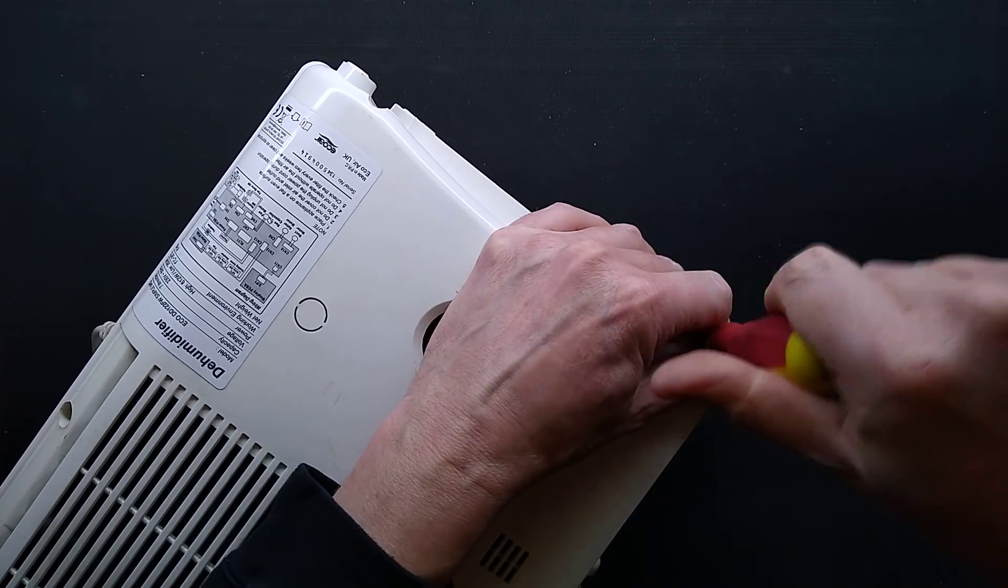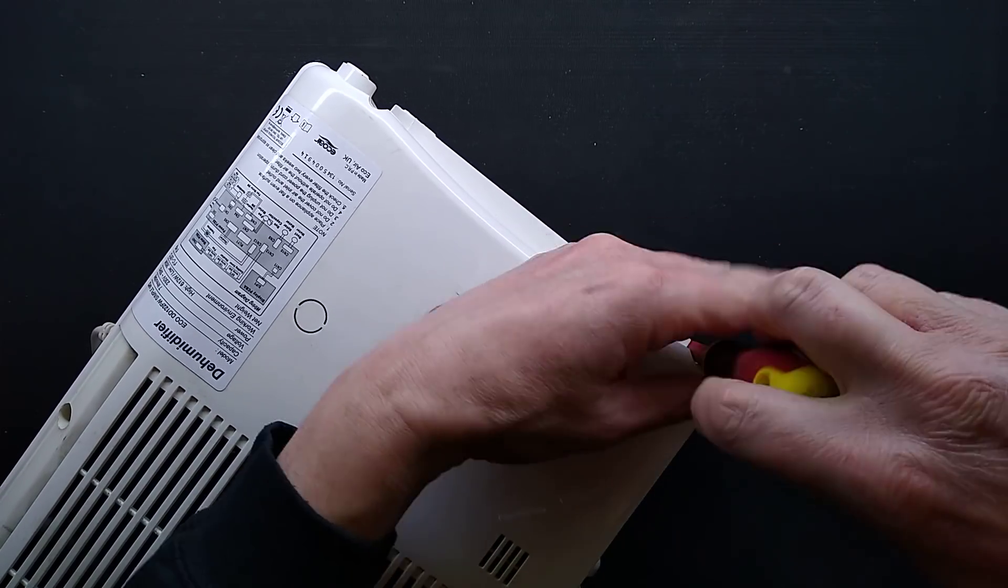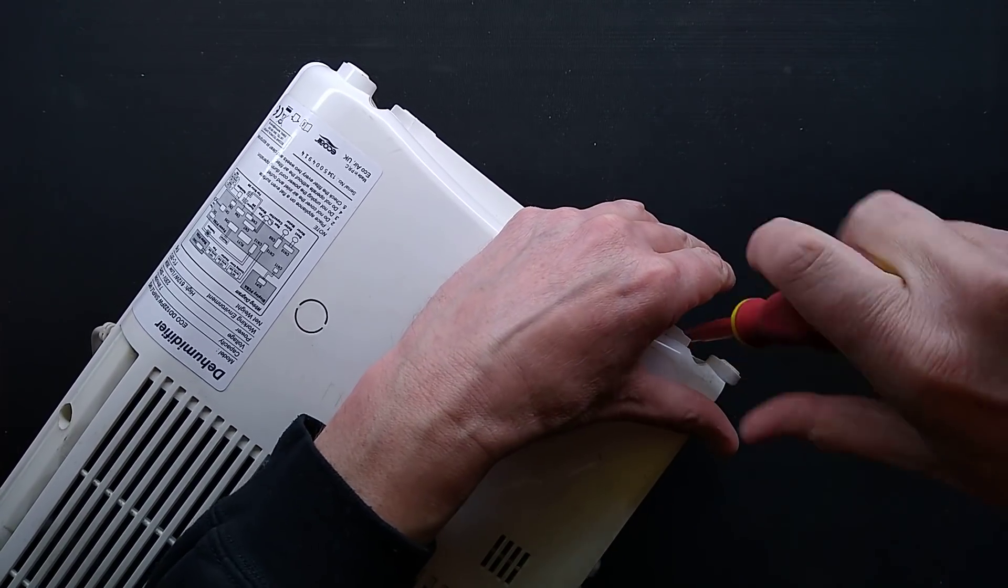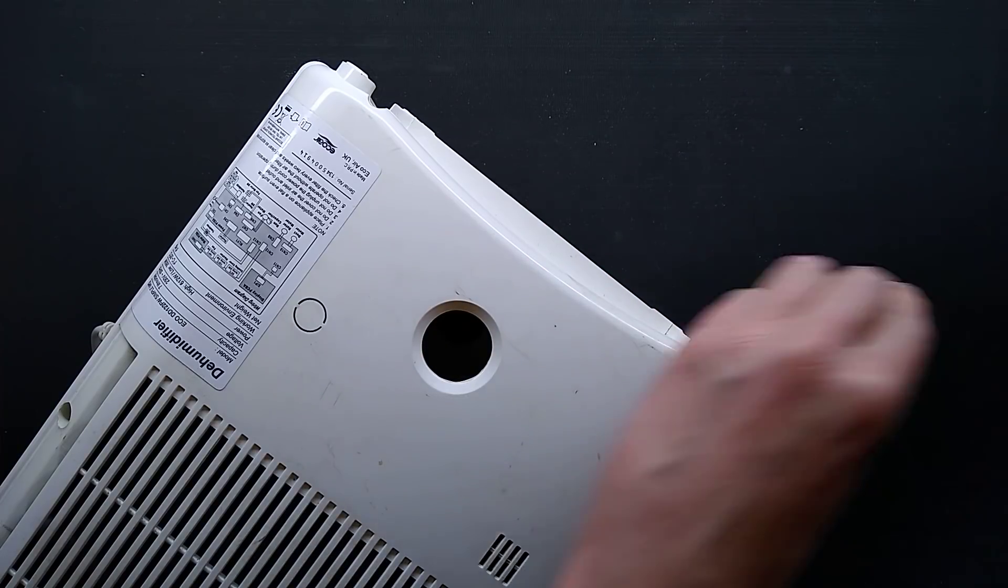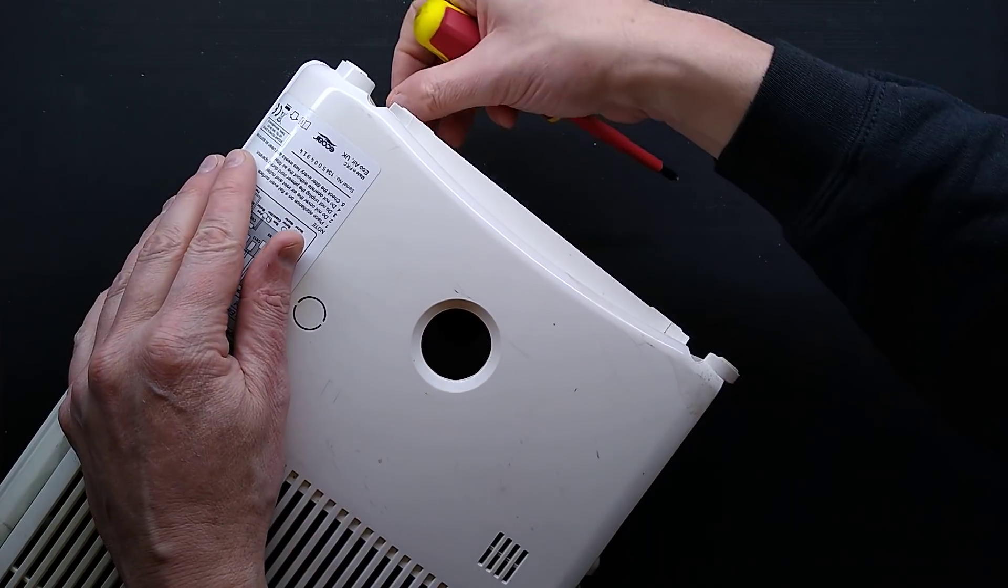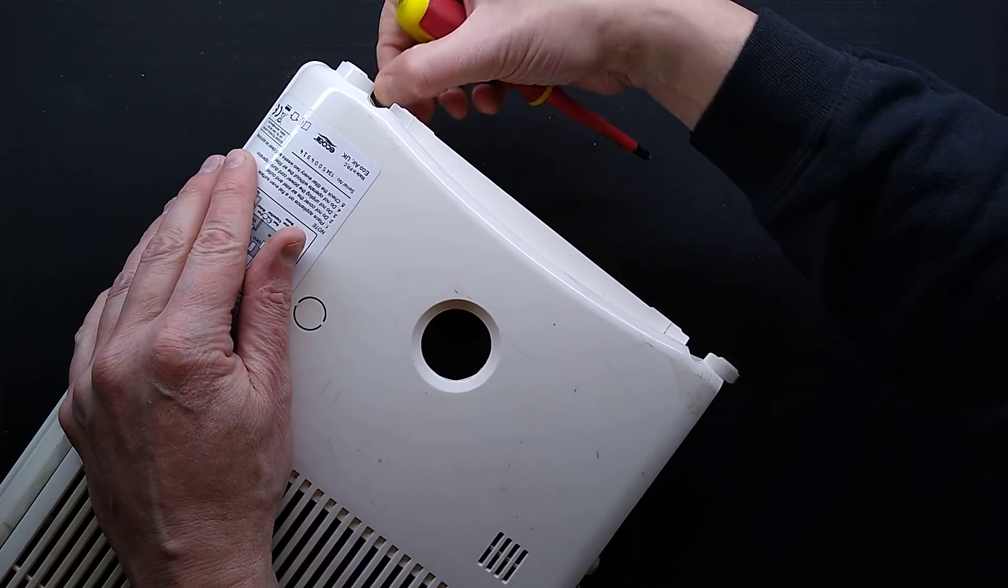On this unit all the screws match. And it's always a good idea to look at the screws you're taking out in other units, just in case they don't match.